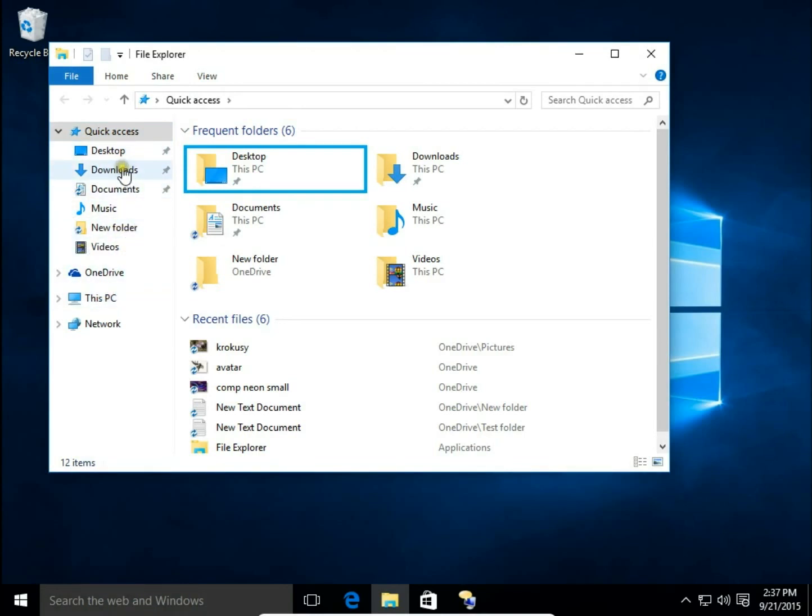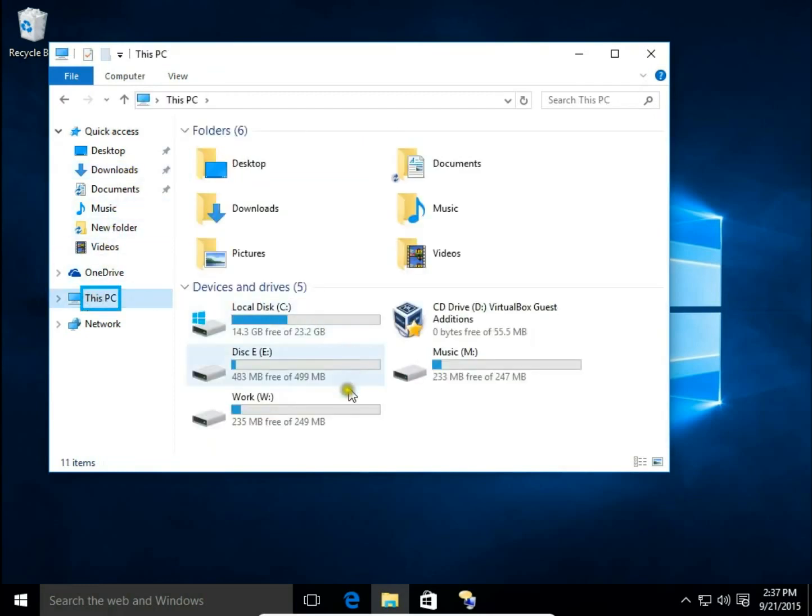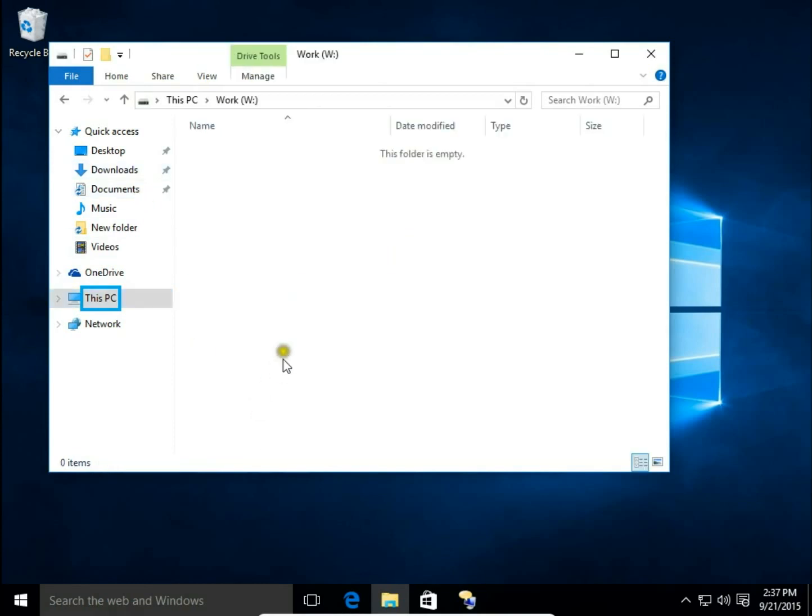I would like to have one of my disk connected to quick access. So I open this PC and let's say I would like to have my disk work to quick access. So I open this disk.